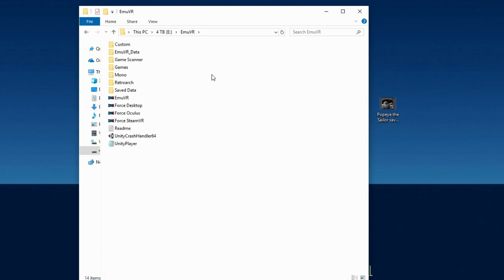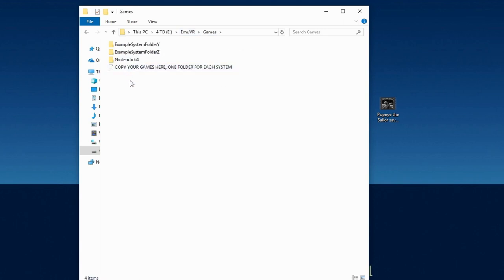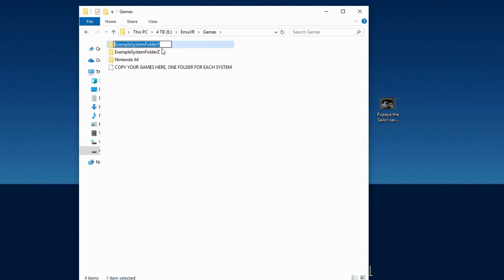Using File Explorer, open your MUVR folder and then open the games folder. Here you need to either create a new folder or use one of the leftover example folders. I'll just use one of the leftover example folders. Rename the folder video and then open it.